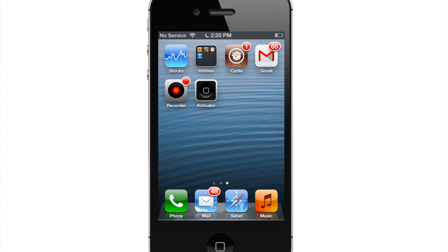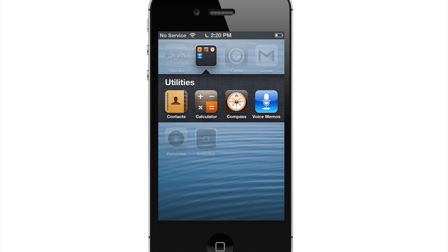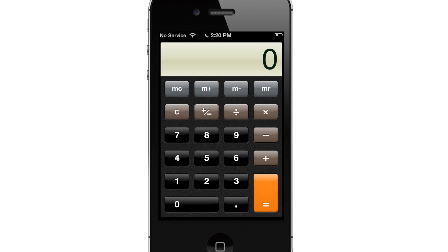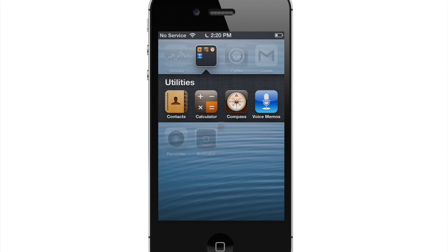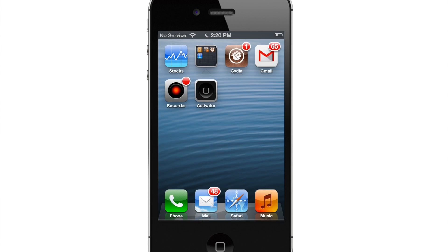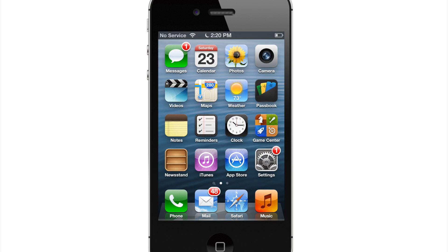So we're going to go into our calculator here and I'm going to send myself a text message and I shouldn't get any type of notification. But I just sent myself a text message. So let's go back and you can see I have that badge notification.